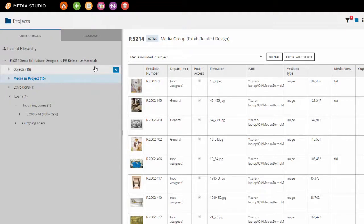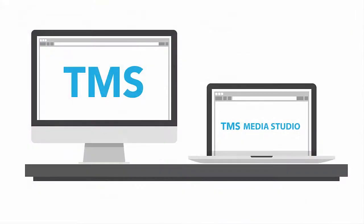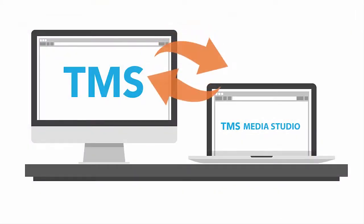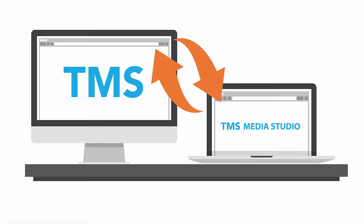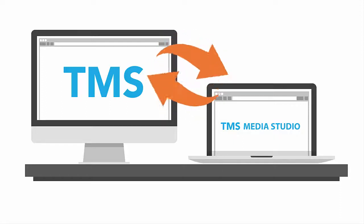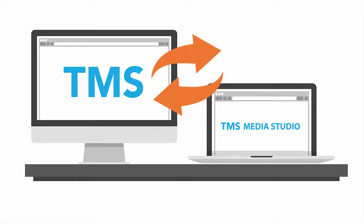Best of all, because you already use TMS, there's no need for data migration or complex third-party software integrations, and setup can be completed within hours.